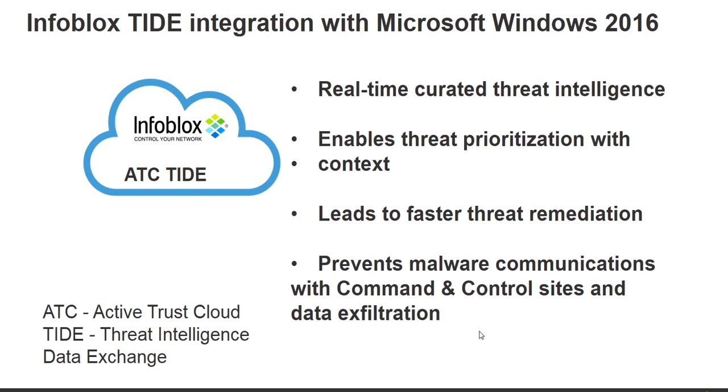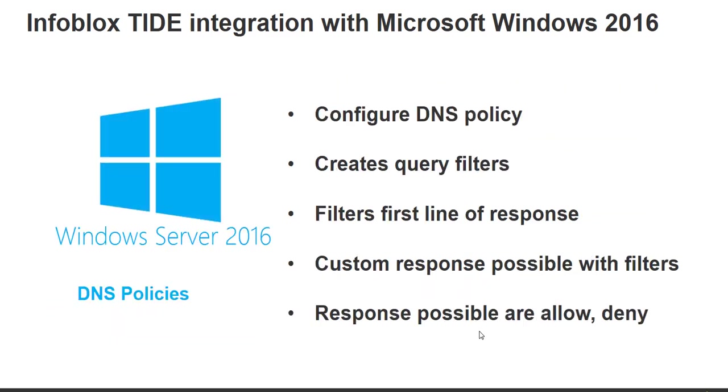Infoblox TIDE is an offering from ATC. ATC stands for Active Trust Cloud and TIDE is an acronym for Threat Intelligence Data Exchange. TIDE is essentially a set of curated threat feeds which enables threat prioritization and hence leads to faster threat remediation.